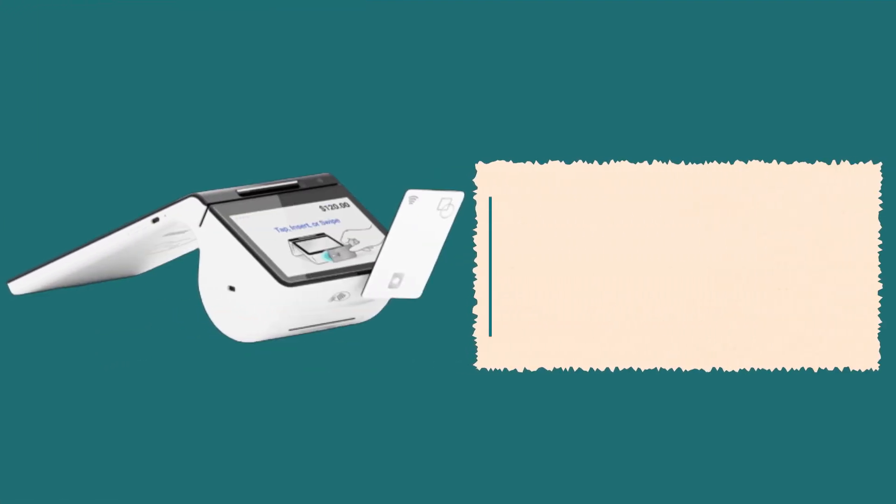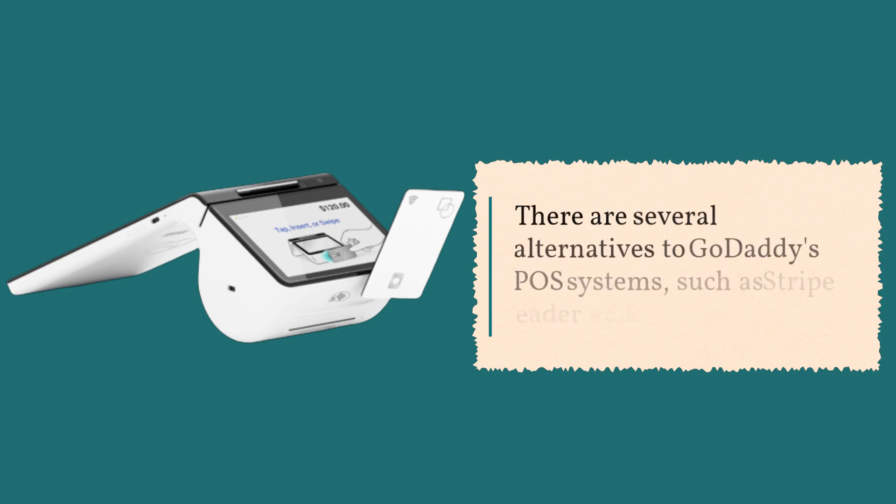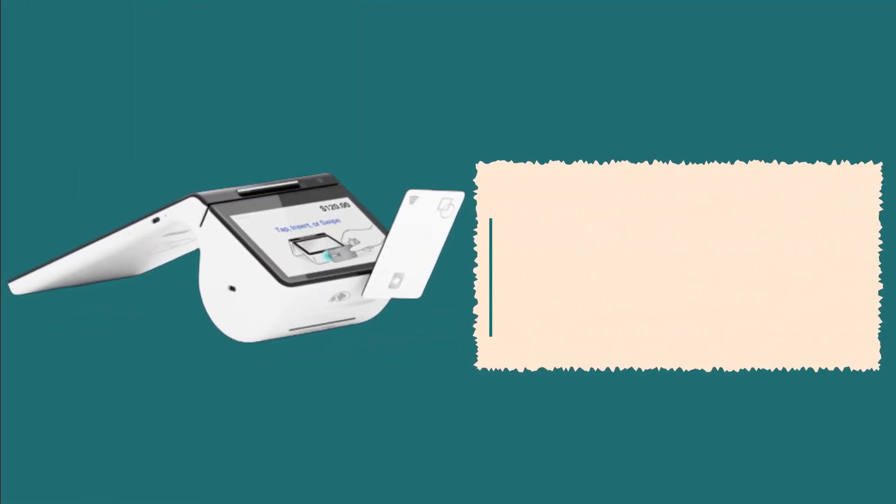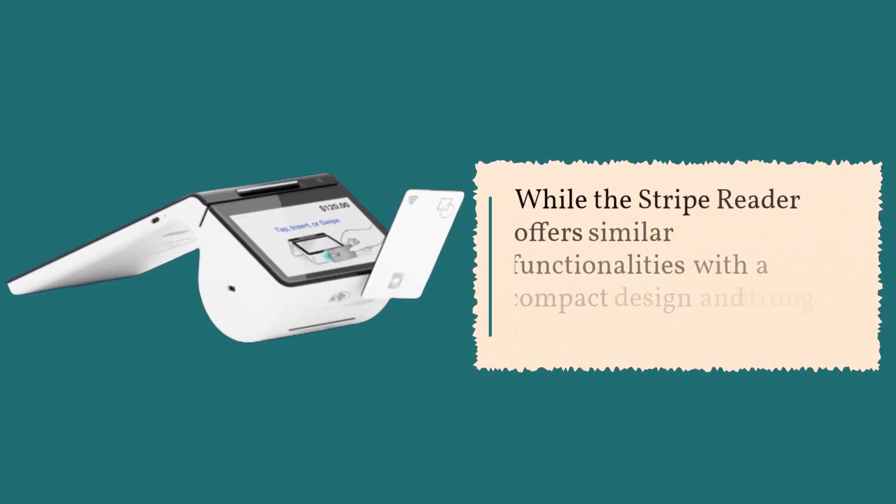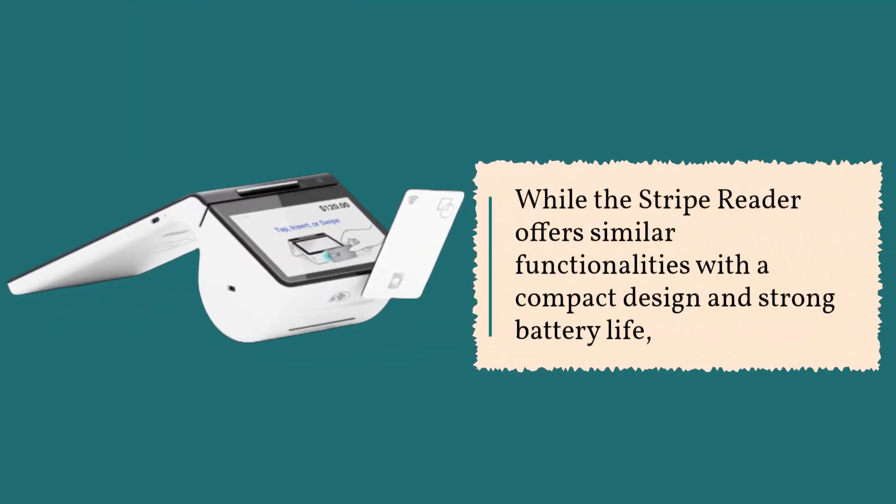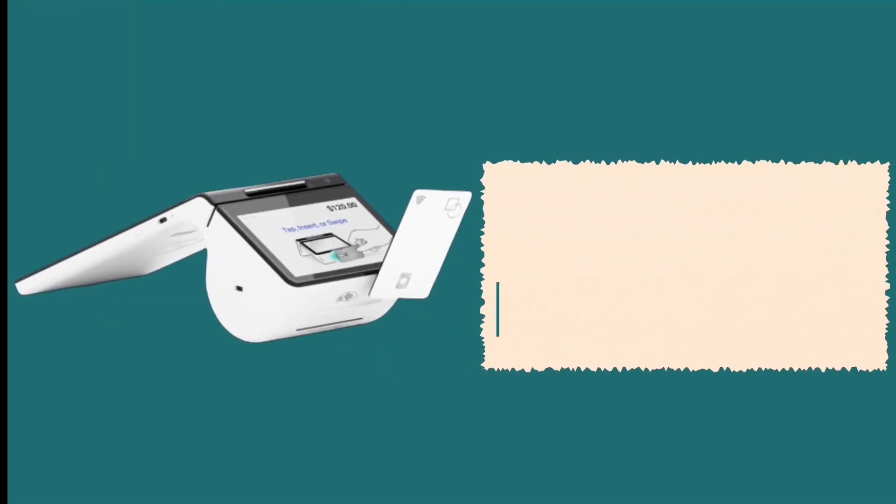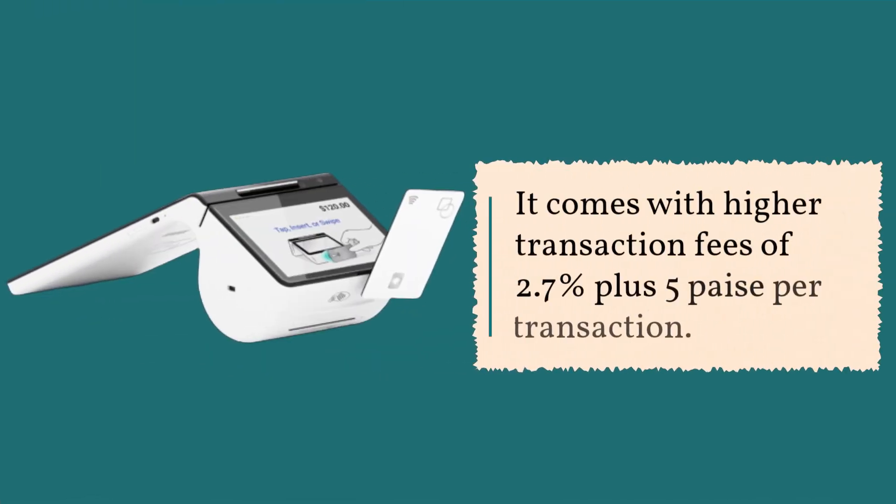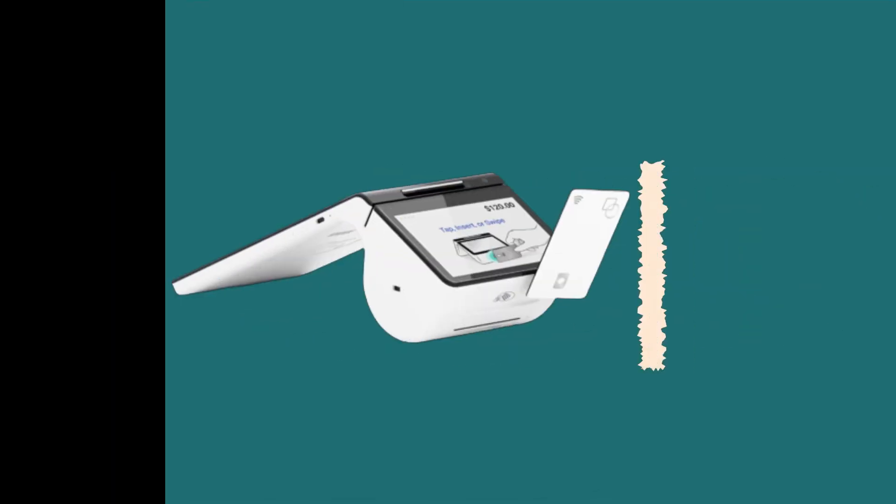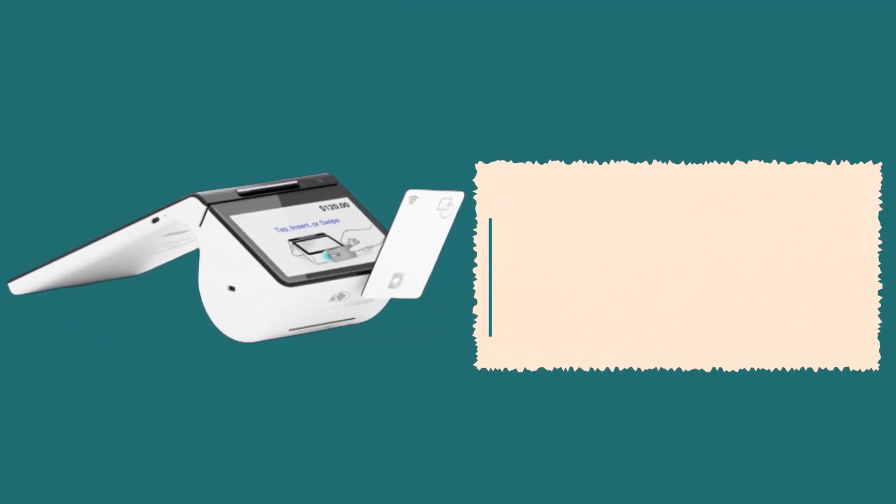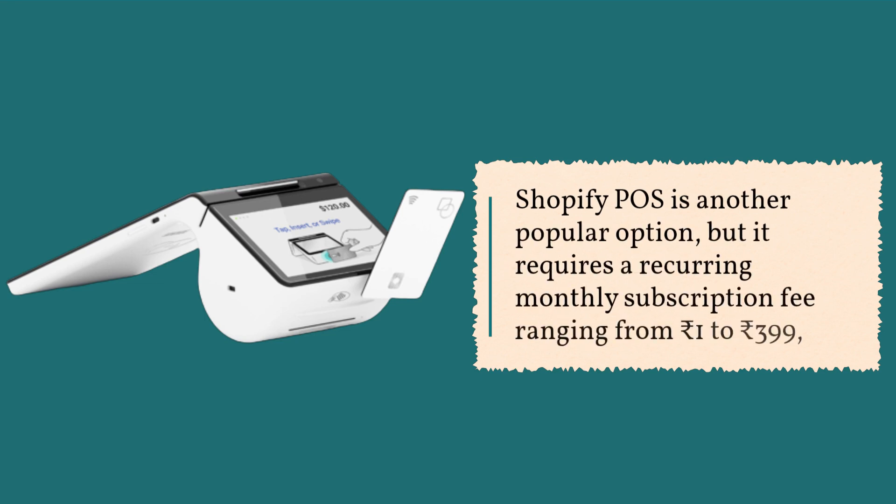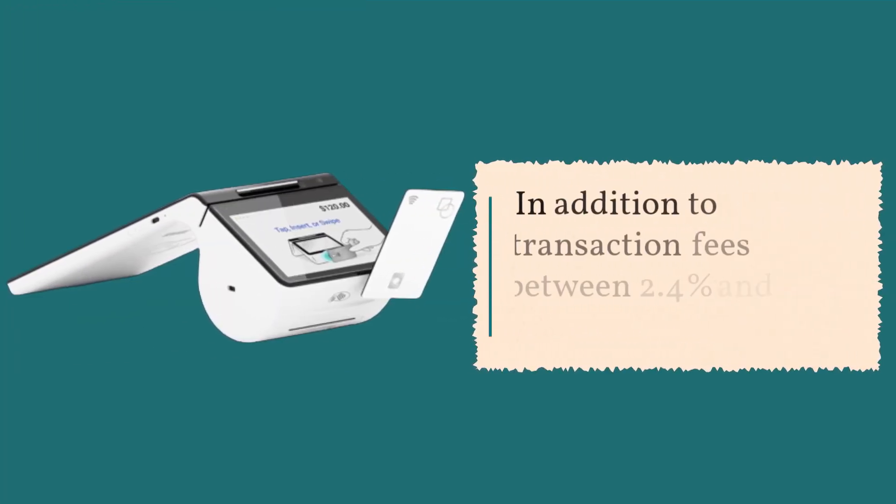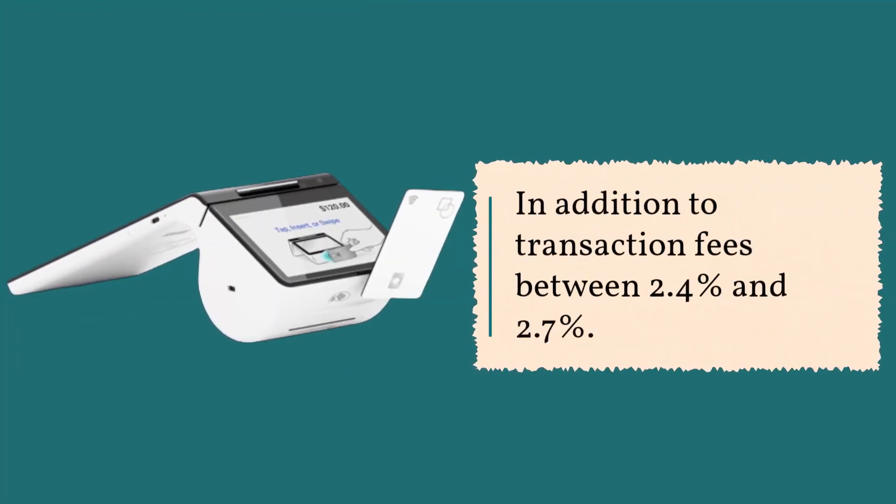There are several alternatives to GoDaddy's POS systems, such as Stripe Reader and Shopify POS. While the Stripe Reader offers similar functionalities with a compact design and strong battery life, it comes with higher transaction fees of 2.7% plus 5 Pc per transaction. Shopify POS is another popular option, but it requires a recurring monthly subscription fee ranging from ₹1 to ₹399, in addition to transaction fees between 2.4% and 2.7%.